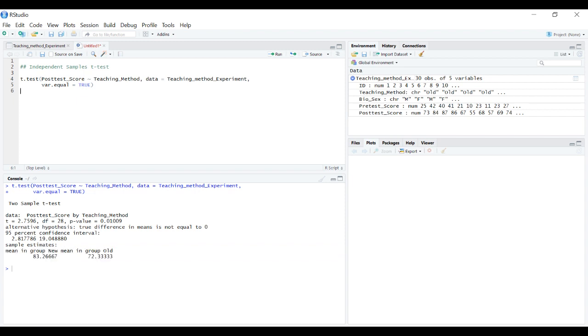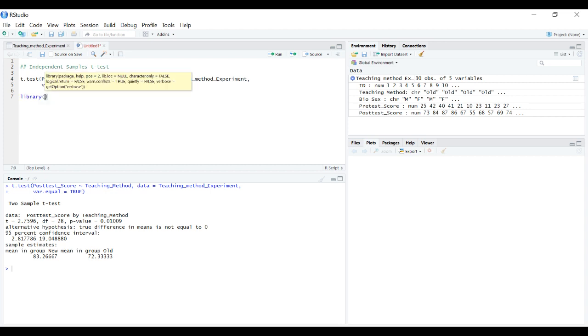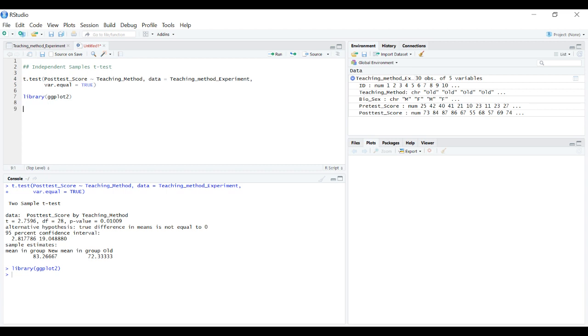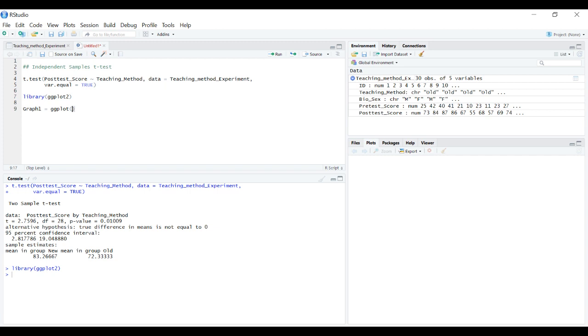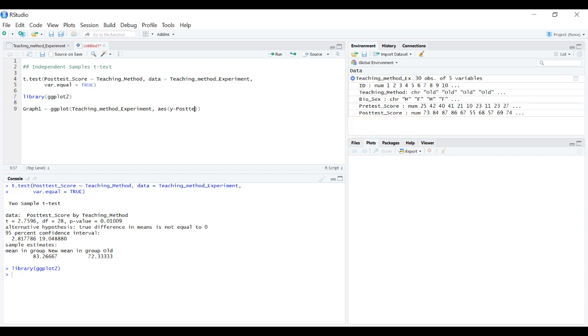Now that we have this significant result we may want to visualize it. Let's pull up ggplot. Graph1 equals ggplot and specify the data. For the aesthetics we want posttest score on the y-axis. As a general rule of thumb, always put your dependent variable on the y-axis and your independent variable, the teaching method, on the x-axis.